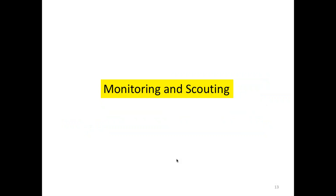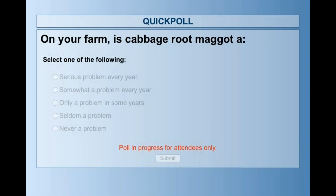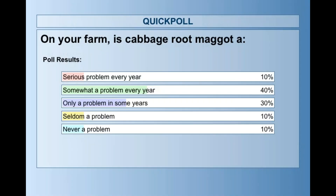We have one more question more related to the root maggot: on your farm, is cabbage root maggot a problem every year? Somewhat of a problem every year? Problem only in some years? Seldom or never? It looks like somewhat of a problem every year for most folks, and then some folks never seeing it, or about 10% saying it's a serious problem every year. At least 70% of them are having some sort of problem. Thank you for answering those questions.